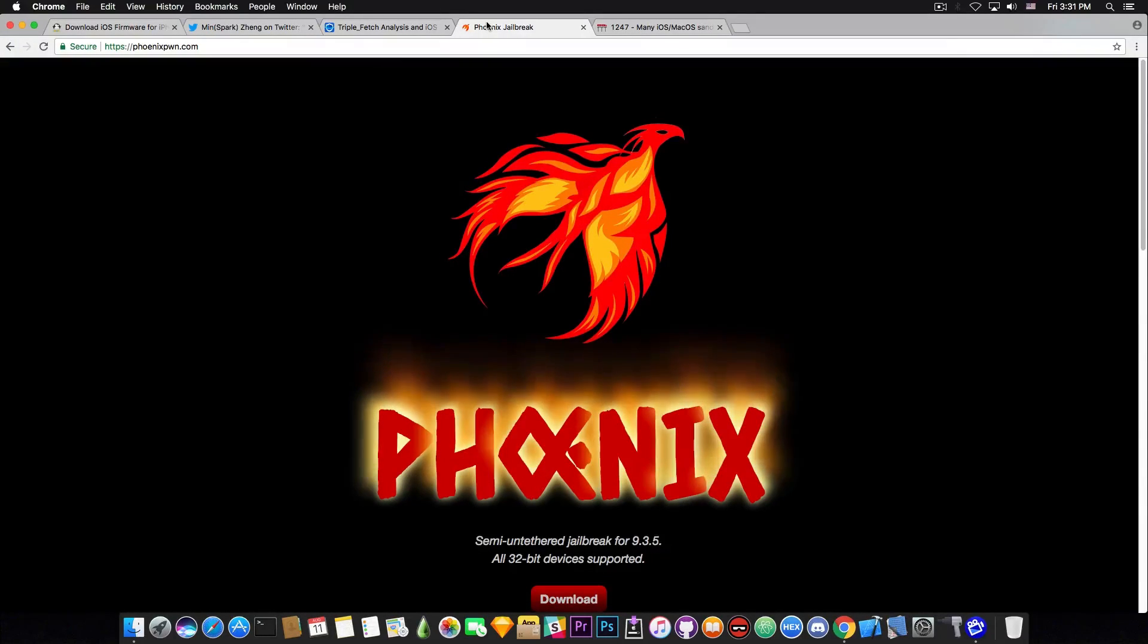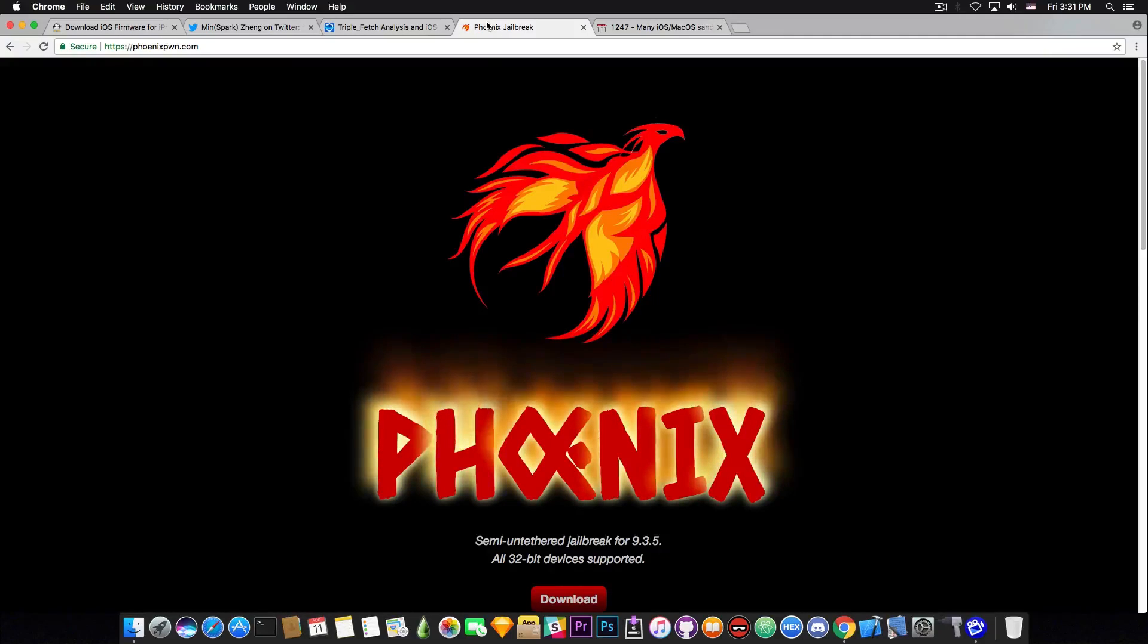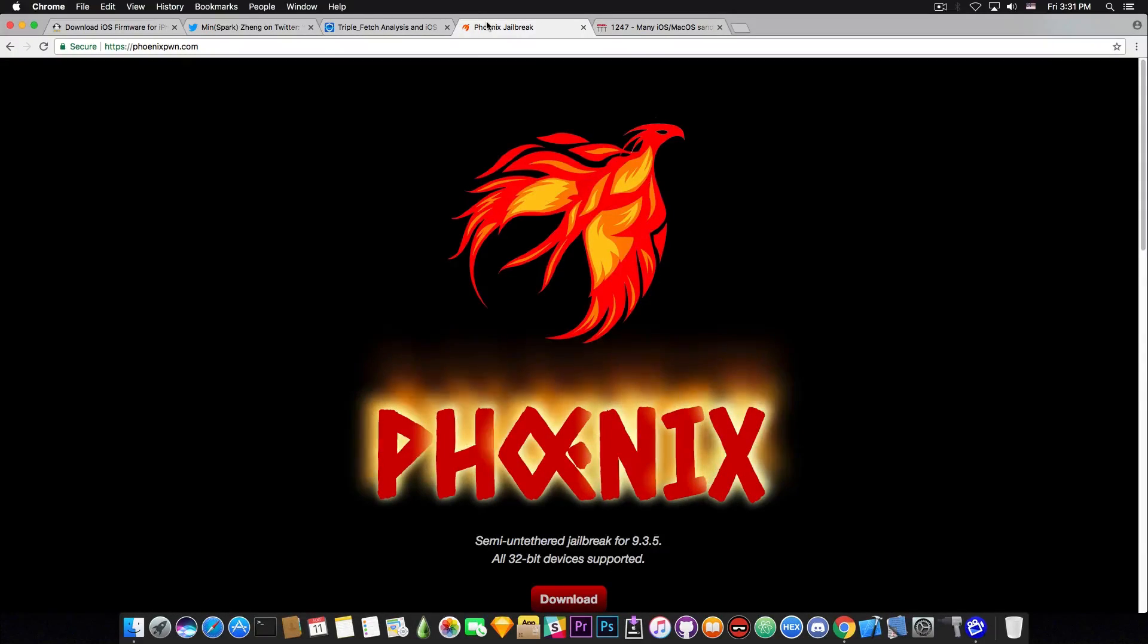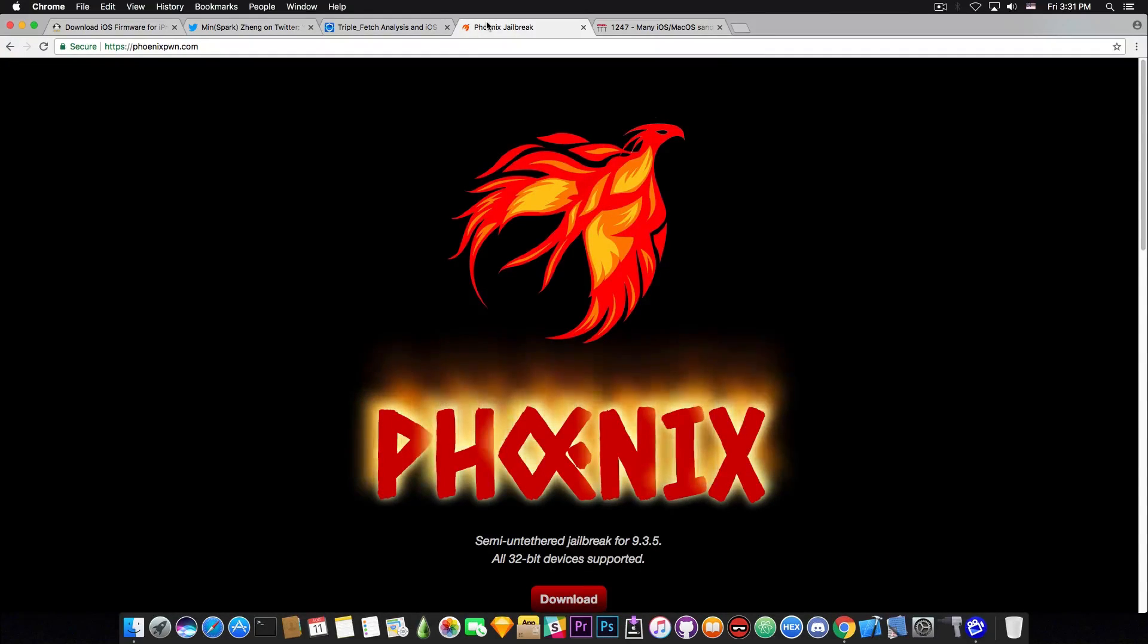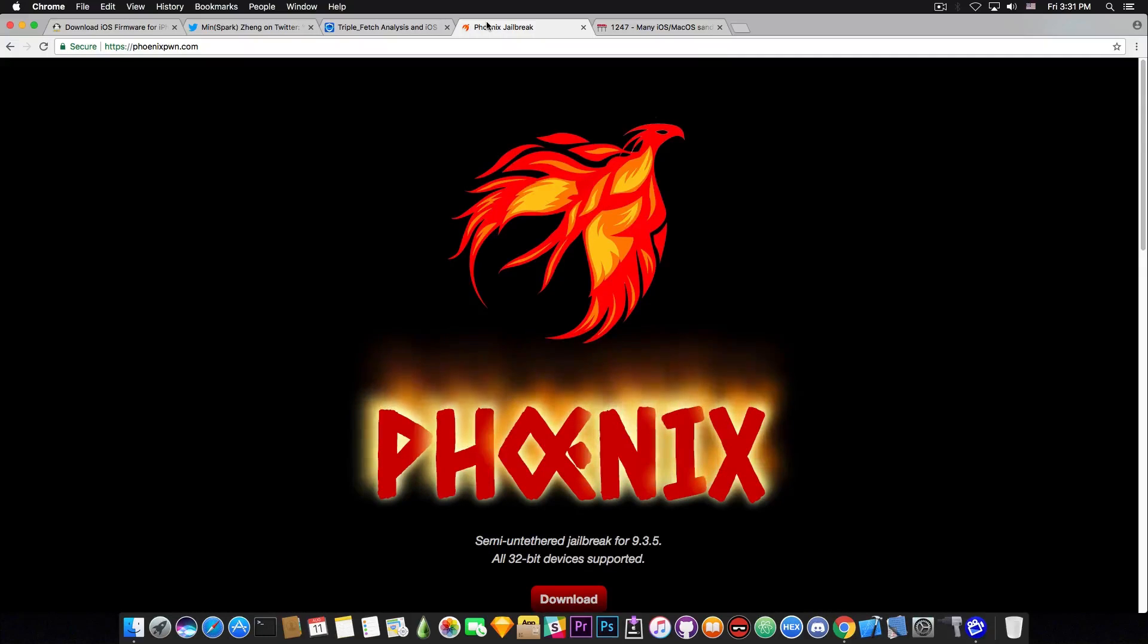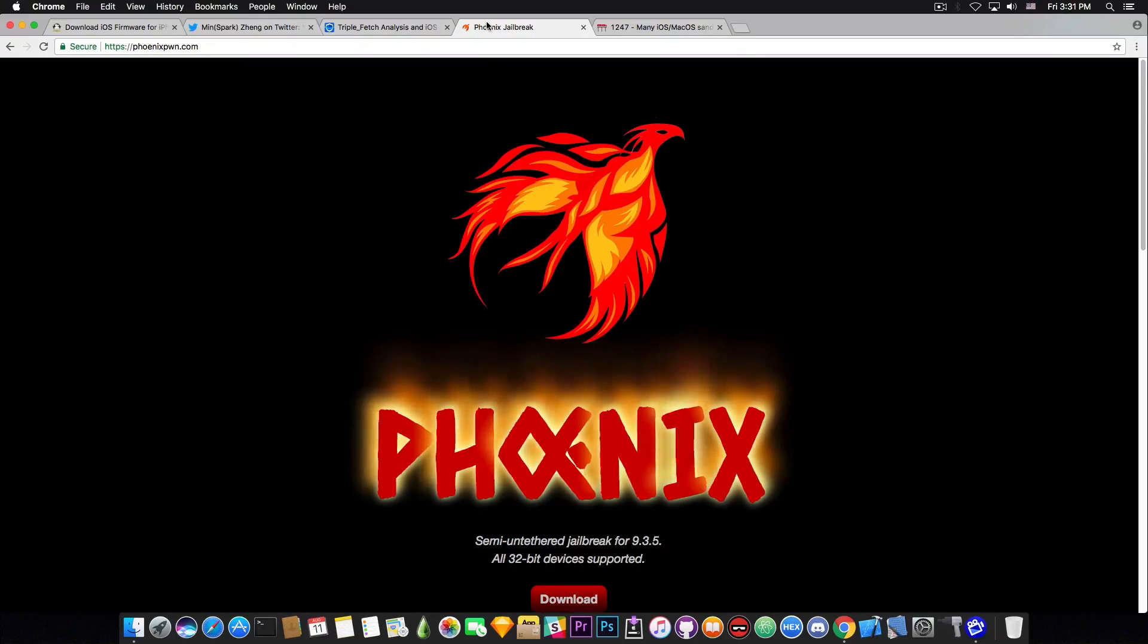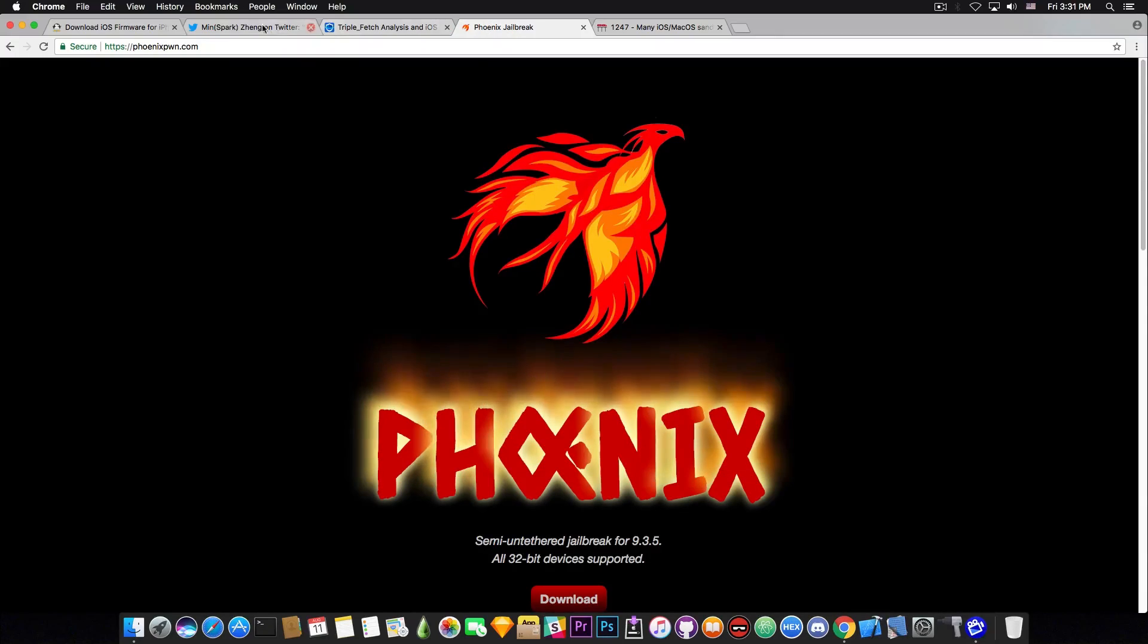So let's discuss iOS 10.3.2 because of course iOS 9.3.5 is great. It's a version that everybody probably likes because it's from the past and it's the last one to have the slide to unlock and so on. But we're on the iOS 10 era.